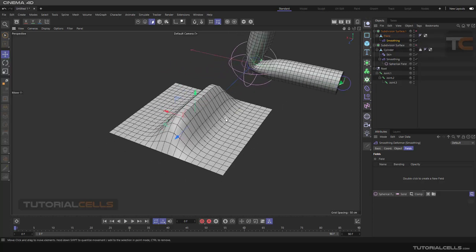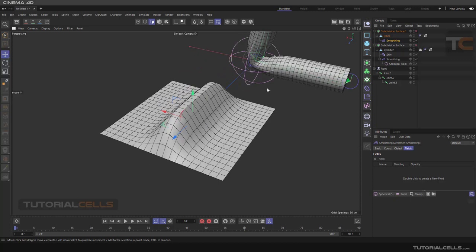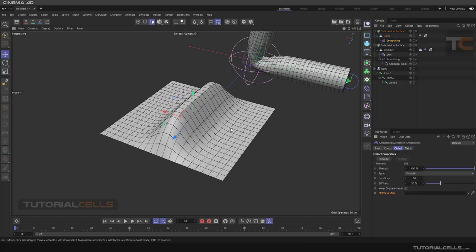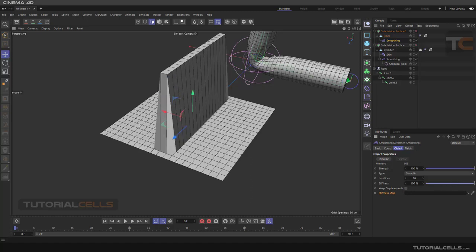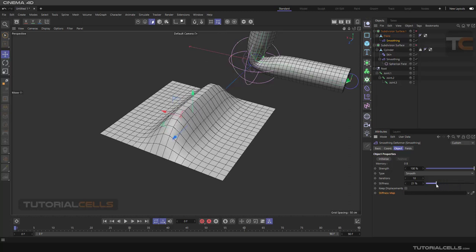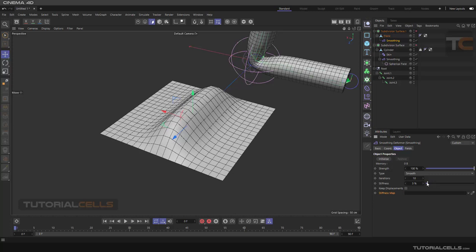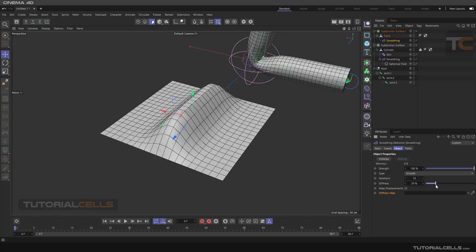If you want to smooth your objects at a very high level but don't want to add segments and subdivisions, you can use Smoothing. In this example I want to explain Stiffness — as you can see we are in Smoothness. If you bring Stiffness to 100 we go back to our main object, but if you reduce the number we have more and more smooth.